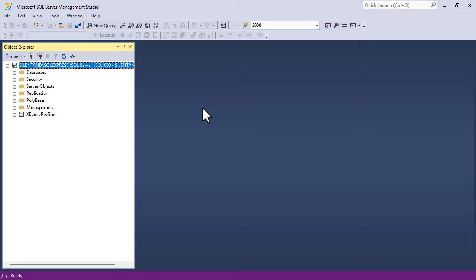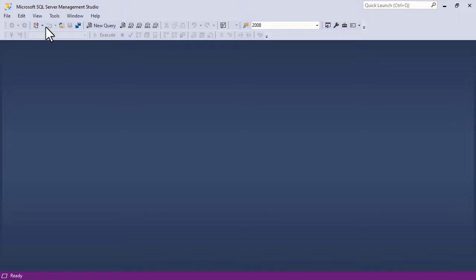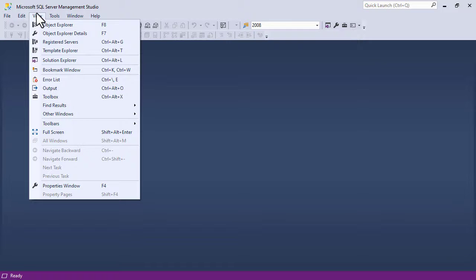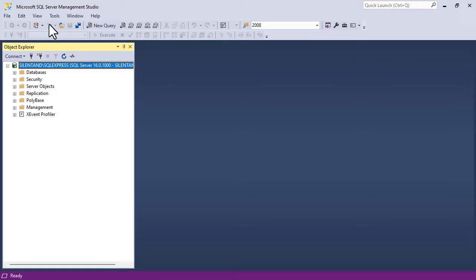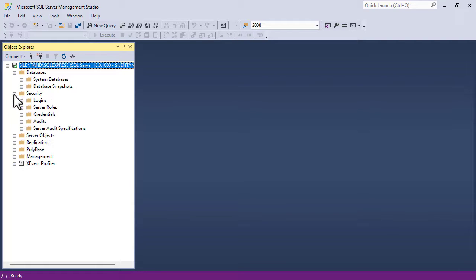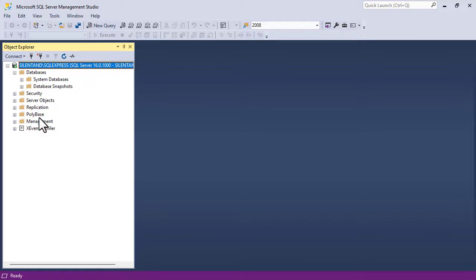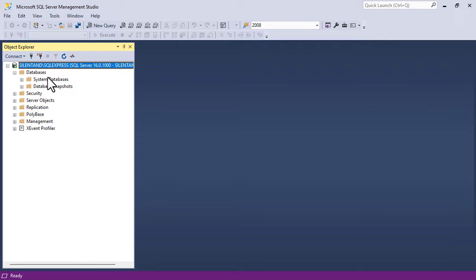So let's have a quick talk. So on the left hand side, we've got the Object Explorer. If you close it, then you can open it up again by going to view Object Explorer. So this shows your databases. So we don't have any user databases at the moment. And we have security, server objects, replication, polybase, and management. And quite frankly, when you're starting out, you won't need to look at any of those. It's the databases that you should be looking at.